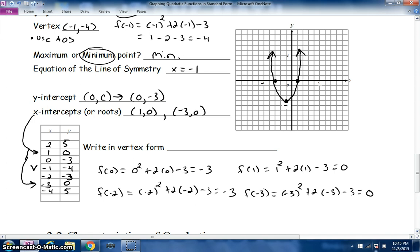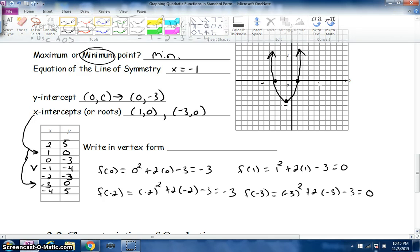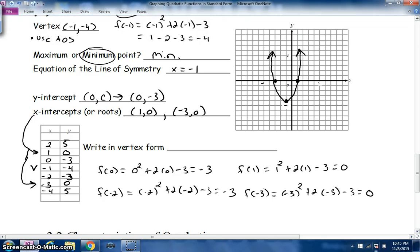Before writing in vertex form, let's graph the axis of symmetry — the line x = −1 runs right through the middle of the parabola. With the vertex, roots, and axis of symmetry plotted, we can now sketch the full parabola opening upward, which is consistent with a = 1 being positive.